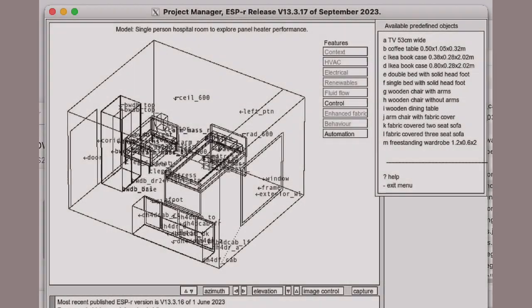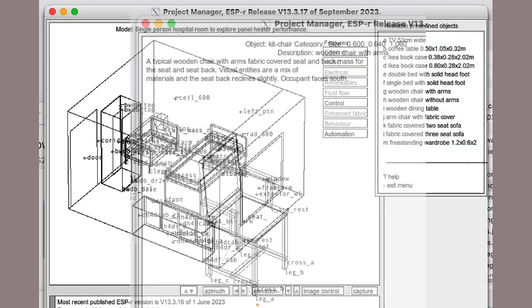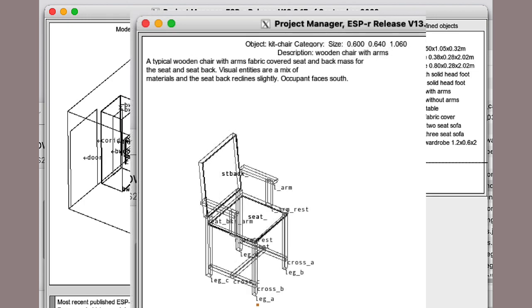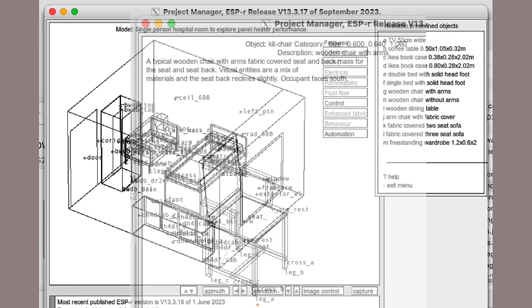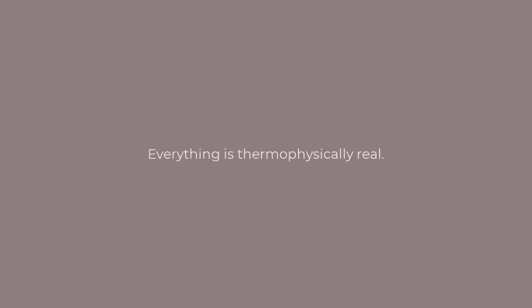ESPR has got a database of furniture and fittings with both thermal and visual attributes. So, it's a matter of pick one and place it. The main point is that everything in that room is thermophysically real. Everything fully participates in the thermal solution.